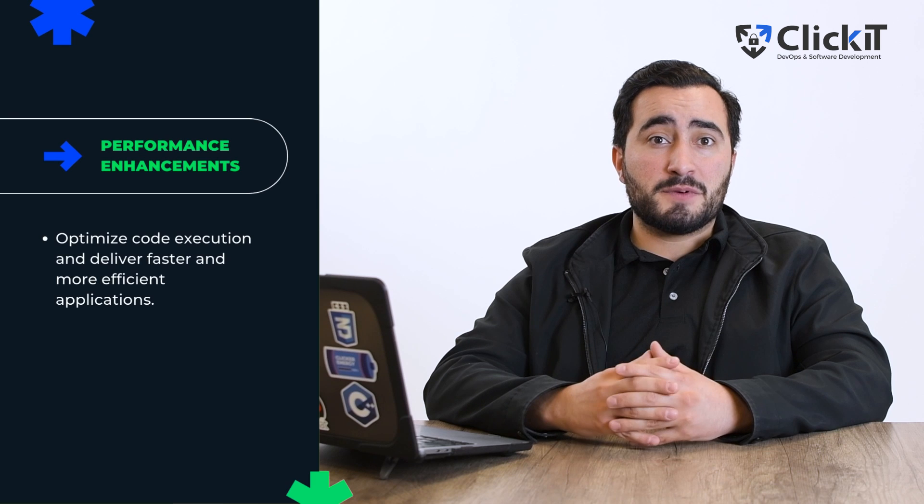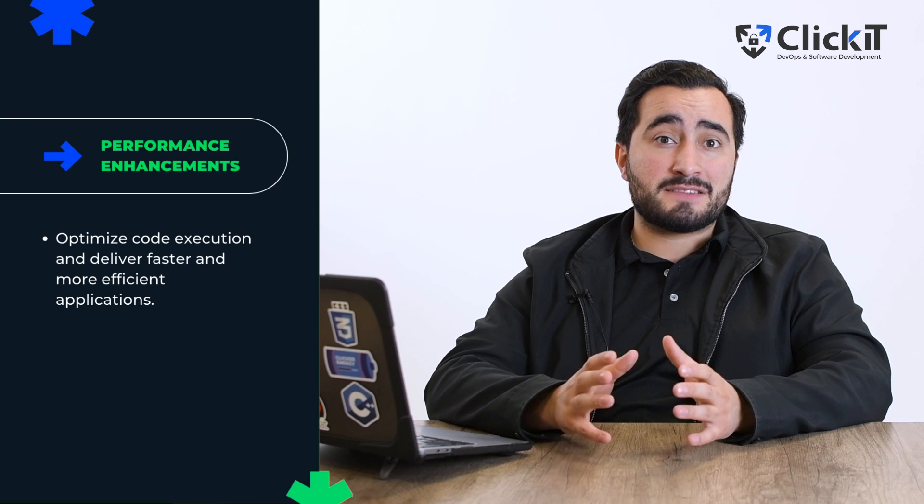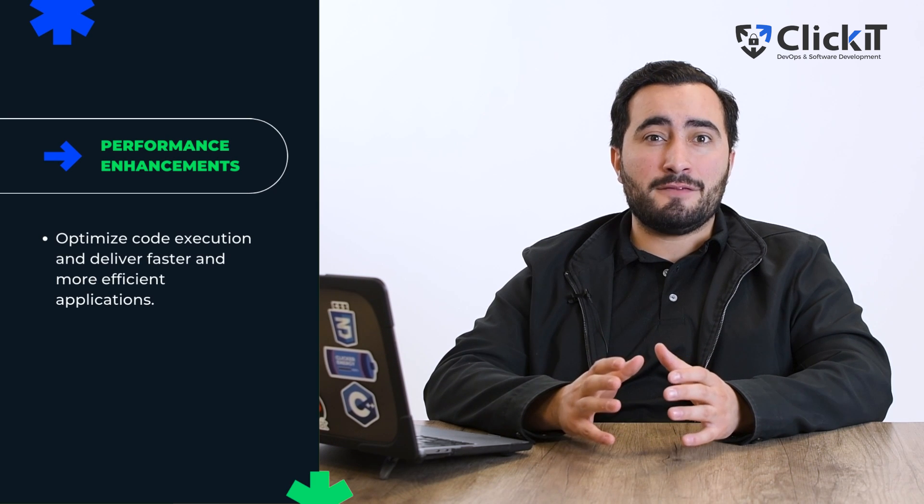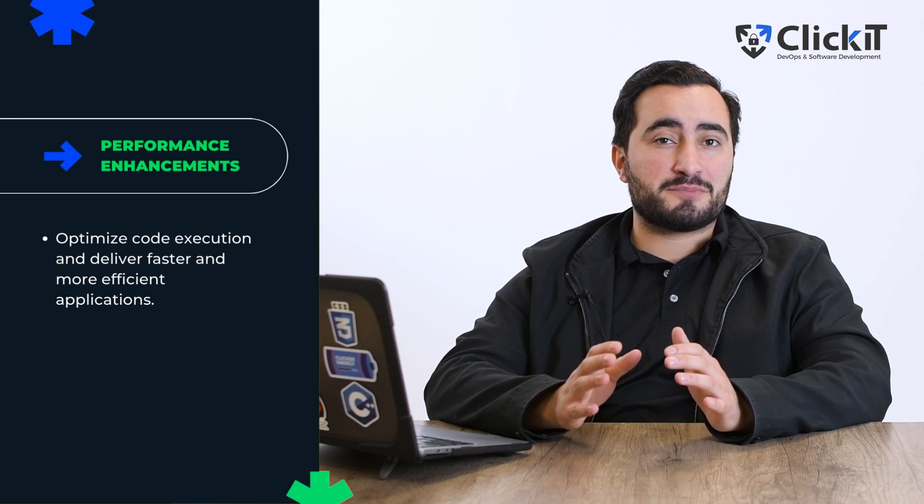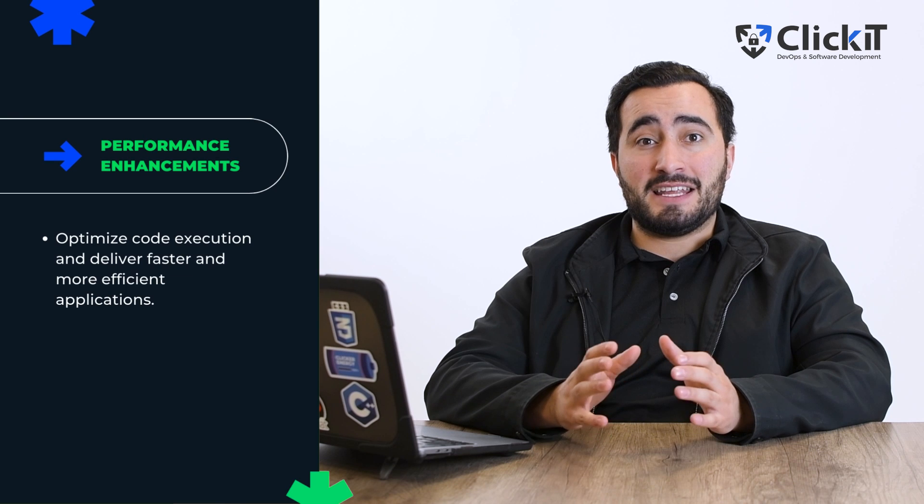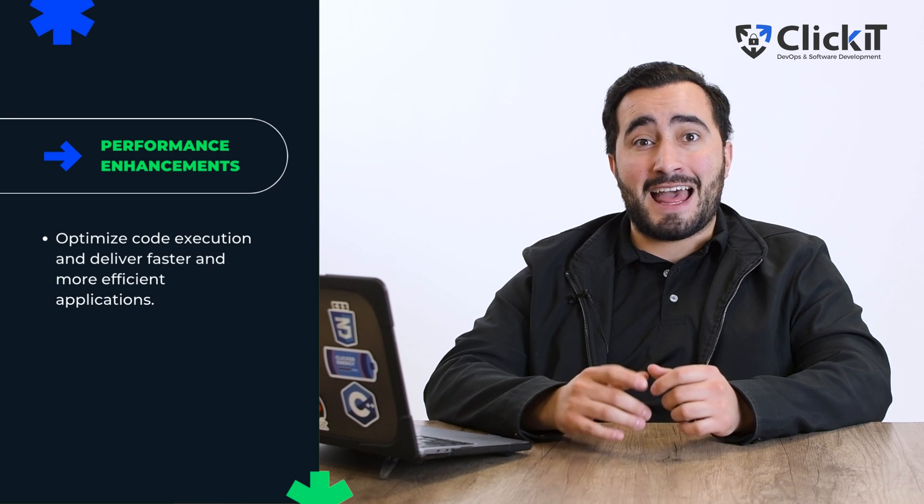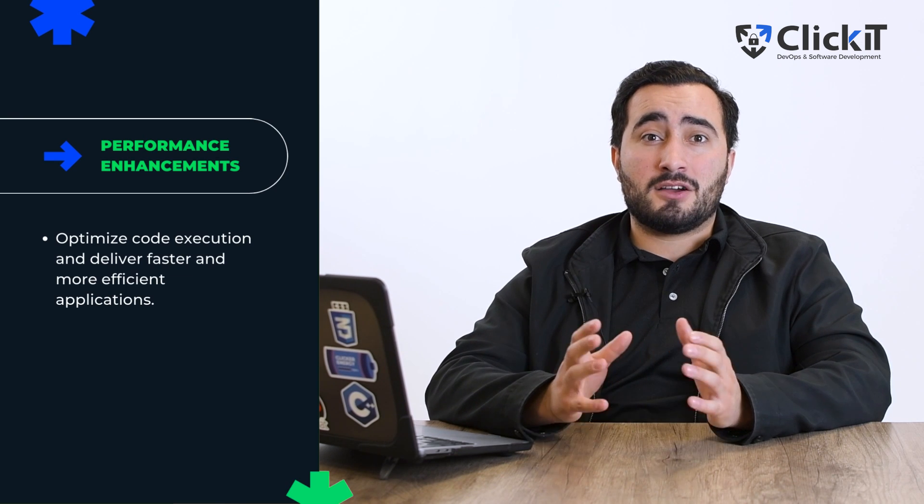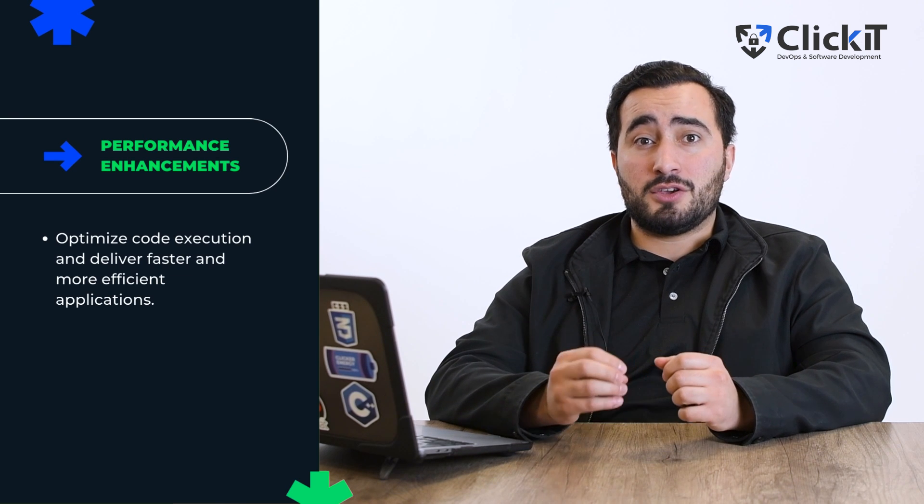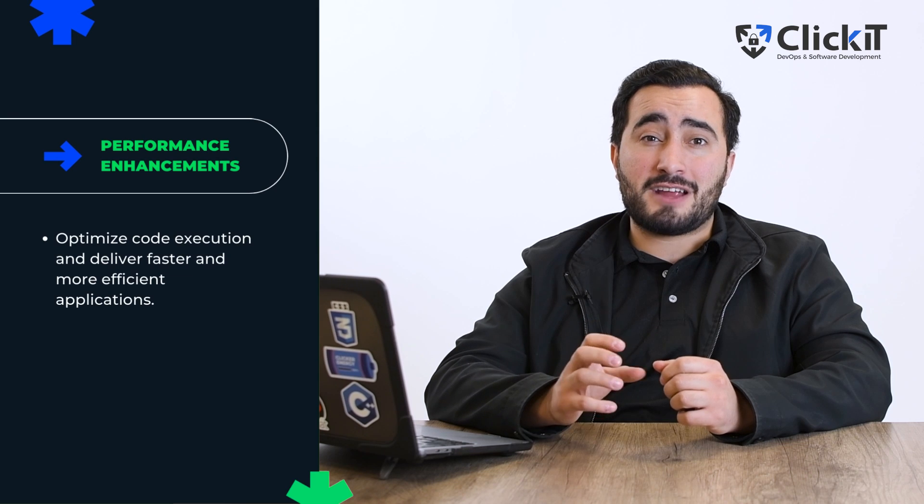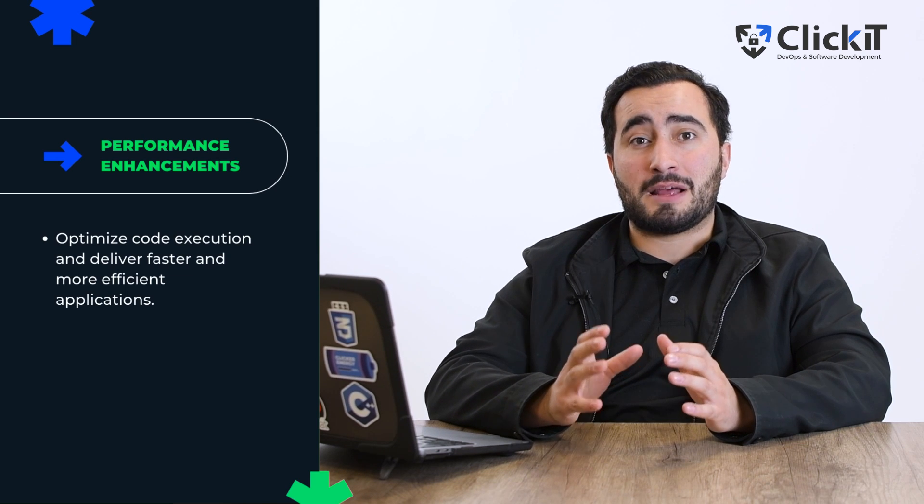The next is performance enhancements. Performance is key for any enterprise environment. PHP latest versions enhance performance, optimizing code execution and delivering faster and more efficient applications.